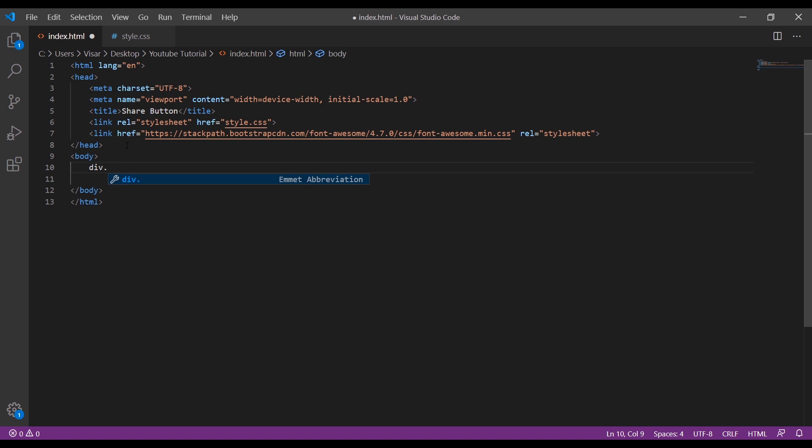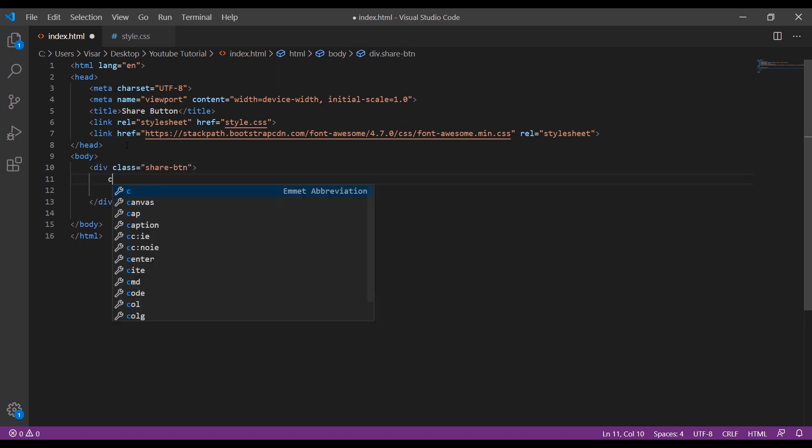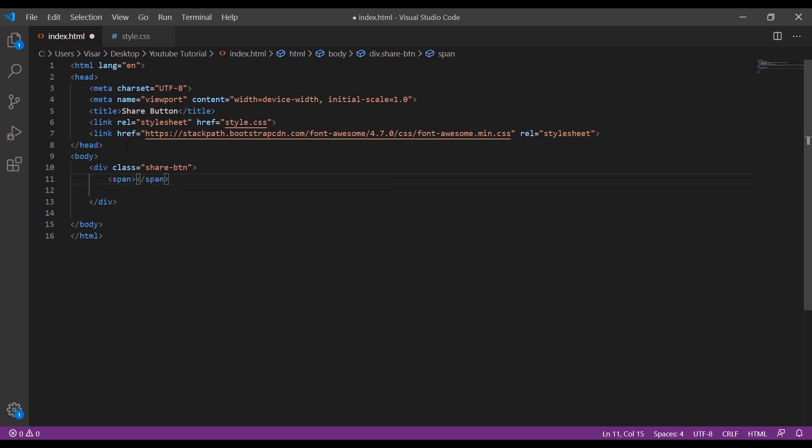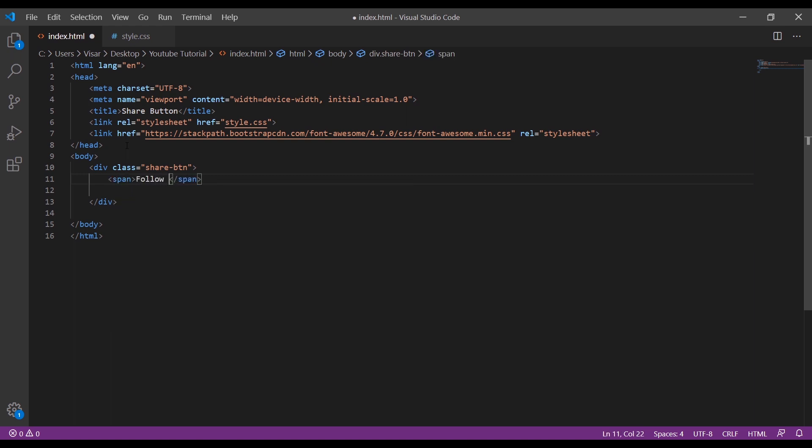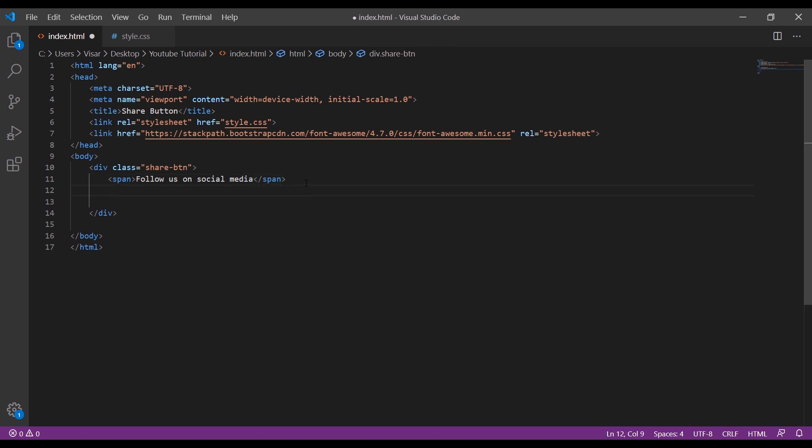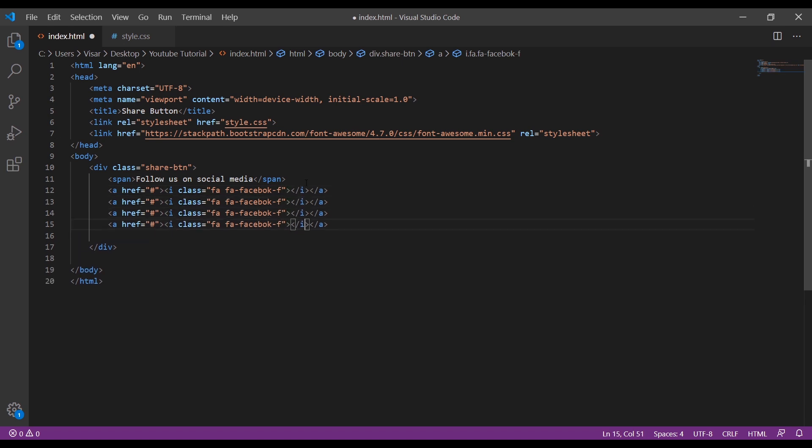I'm going to create one div with a class of share button. Inside there I'll create one span - I'm gonna name it "follow us on social media". Then inside here we'll have the links. Let's rename them Twitter.